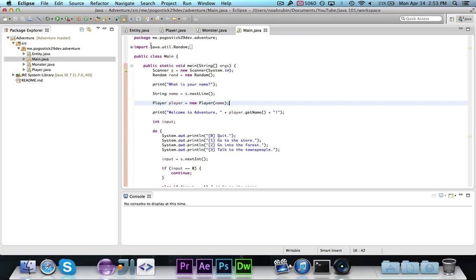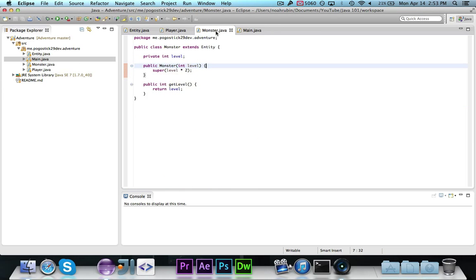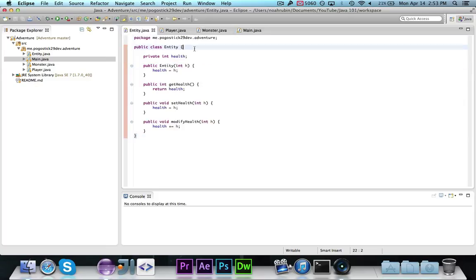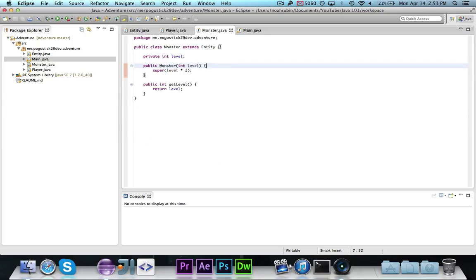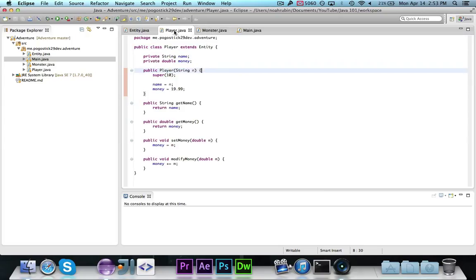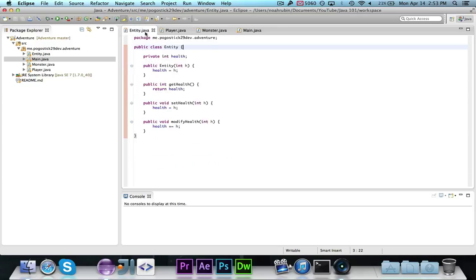We have our adventure project right here, and let's go ahead and take a look in the entity class. As you remember, this entity class represents an entity, and player and monster both extend it. They're both entities, and they basically inherit all of these health-related things.